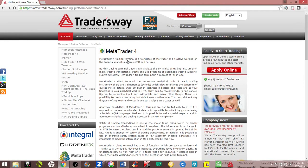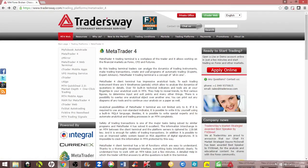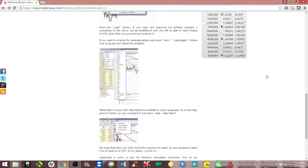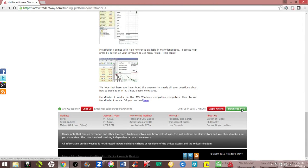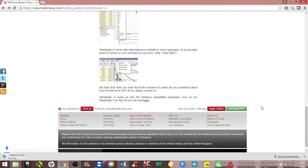This page is where you're going to find MetaTrader 4 for the broker Trader's Way. You're going to come down to the very bottom right and click on Download MT4.